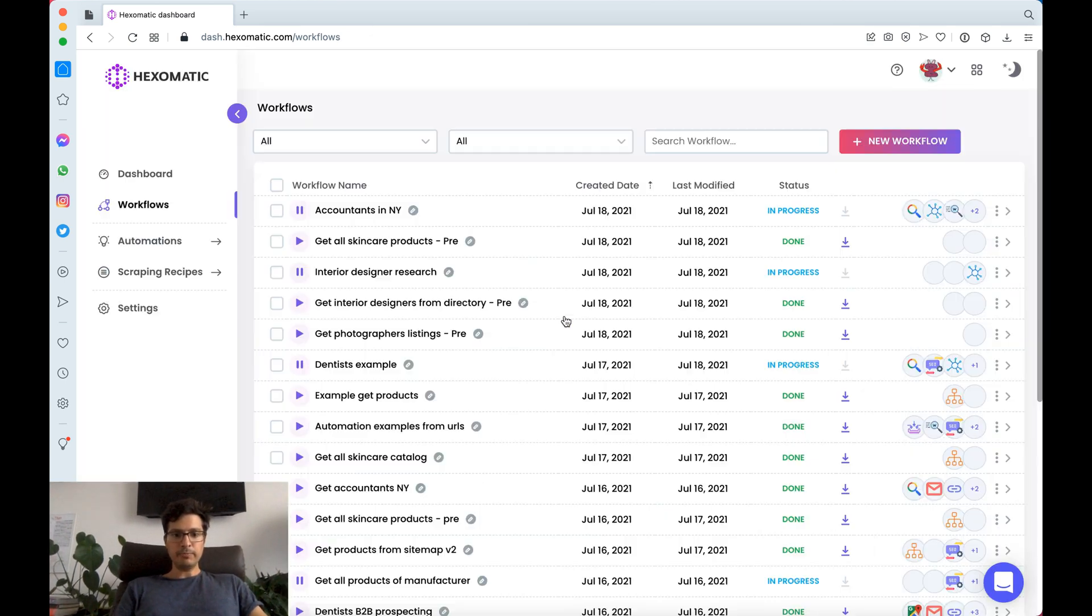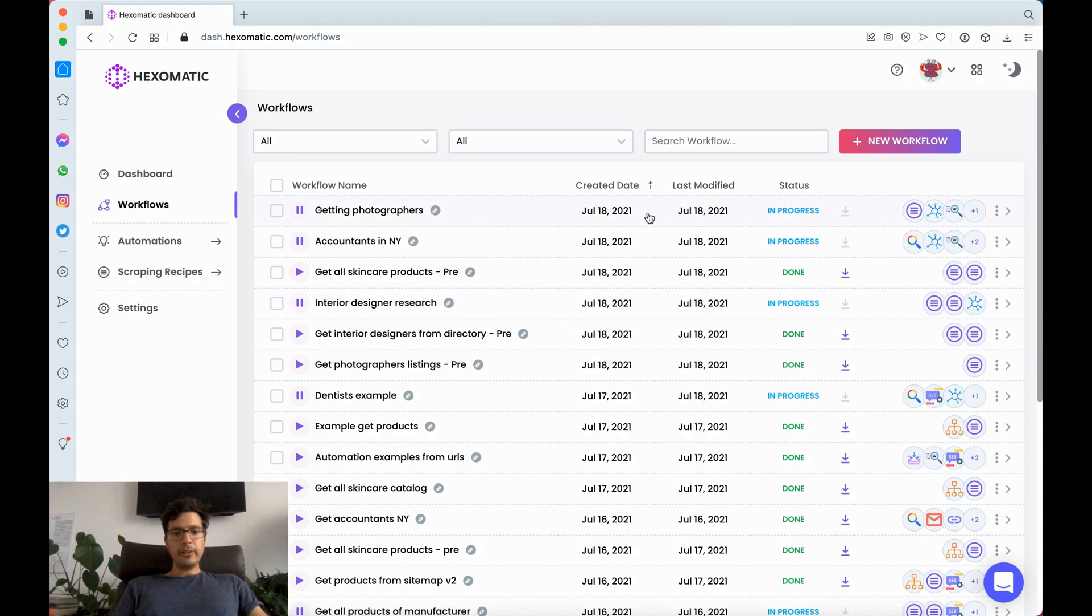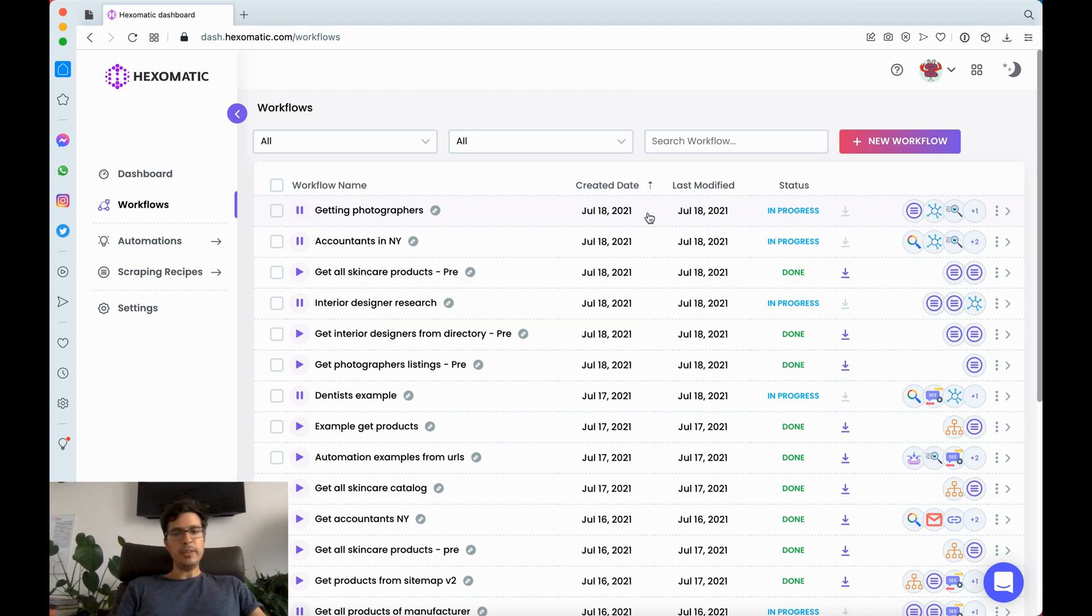Here we're going to click run. And this is going to run. Depending on how many URLs or automations that you're using it could take a few minutes to maybe 40 minutes.